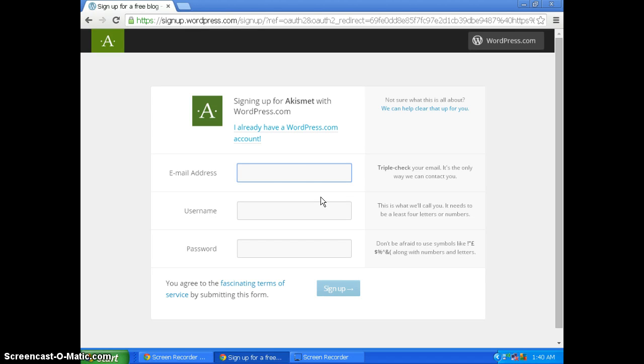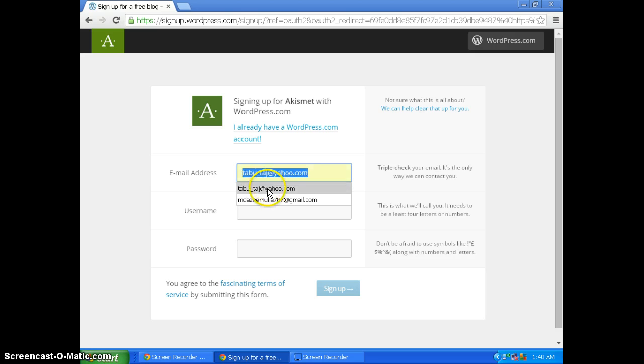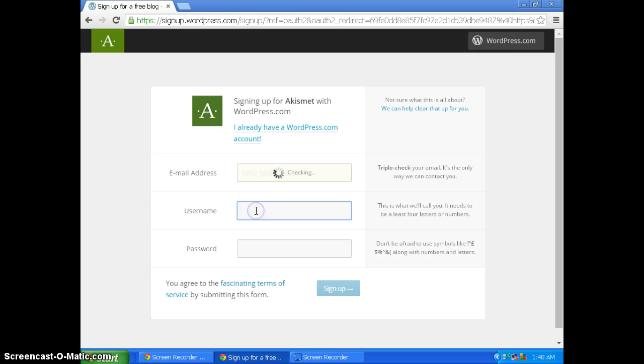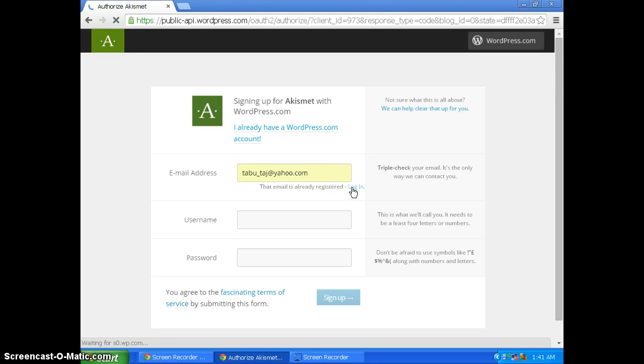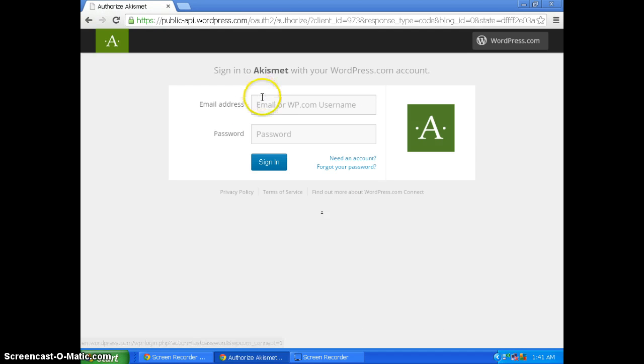Then you have to sign in with your username. I already have an account so I'm logging in.